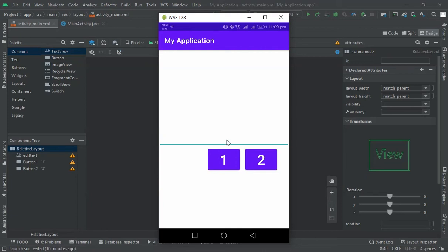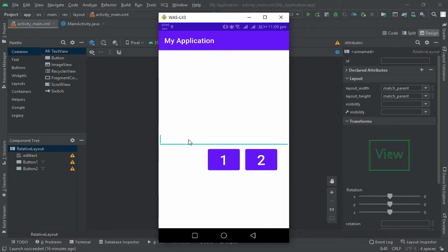Hello everyone, in this video I will show you how to disable the EditText keyboard. Let's suppose I am clicking here but the keyboard is not appearing. Why? Because I have disabled it.